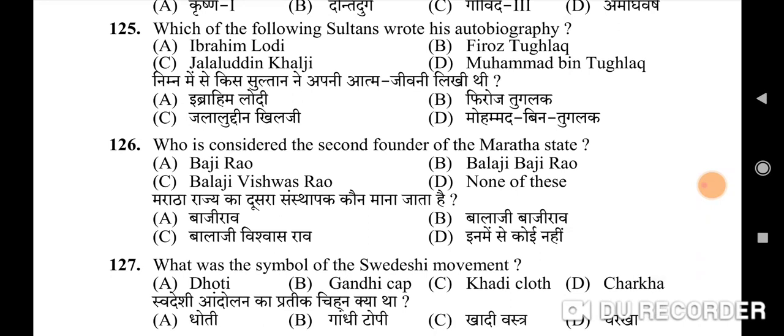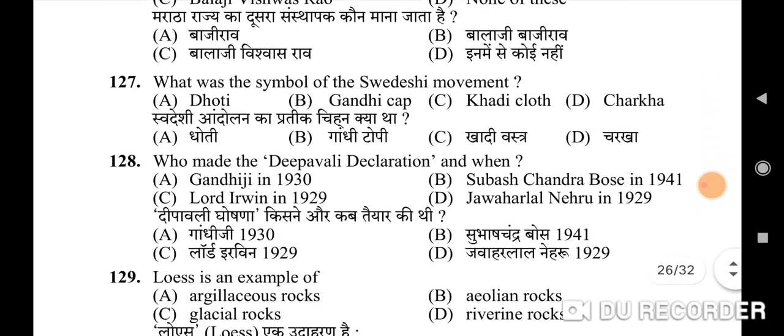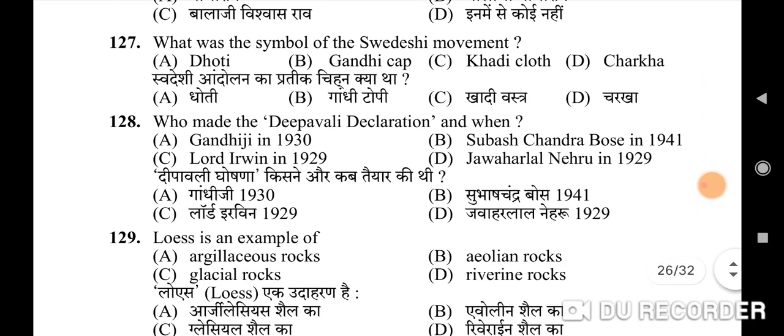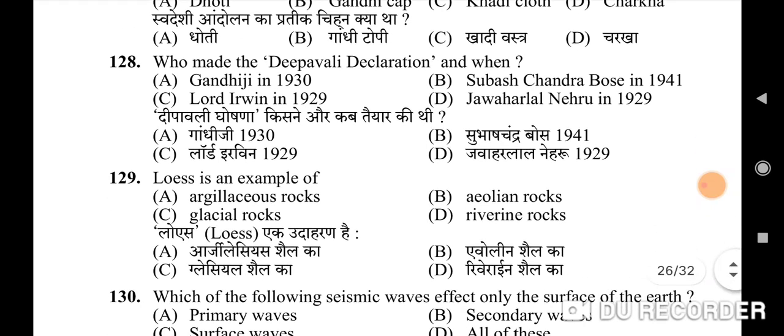125th question: which of the following sultans wrote his autobiography — correct option is B: Firoz Tughlaq. 126th question: who is considered the second founder of the Maratha state — correct option is A: Baji Rao. 127th question: what was the symbol of the Swadeshi movement — correct option is D: Charkha. 128th question: who made the Deepawali Declaration and when — correct option is C: Lord Irwin in 1929.